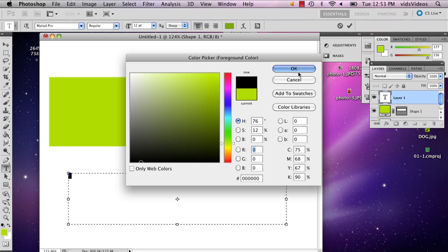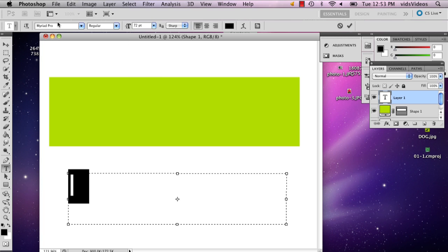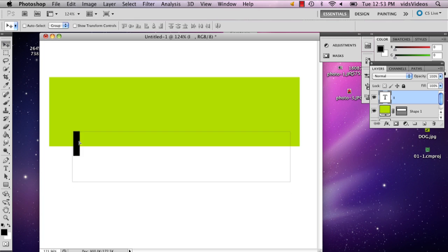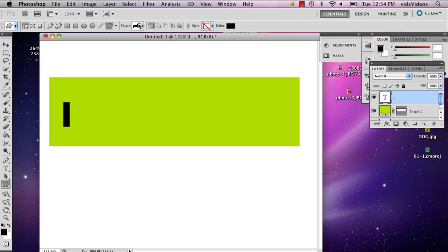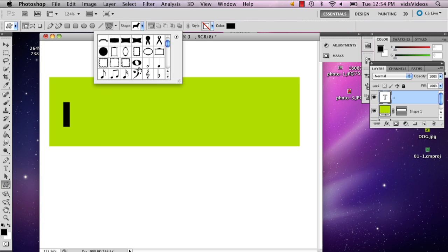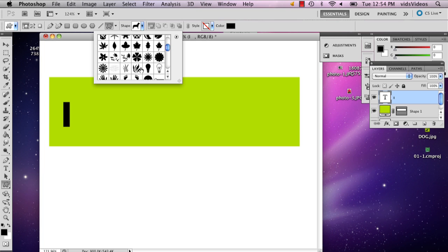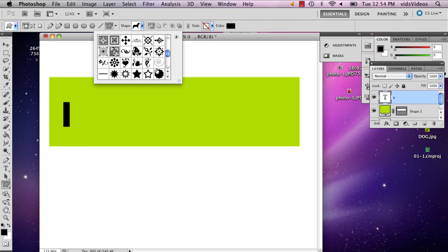So let's see. Then I'm going to go to my custom shape tool and select a heart, if it's in there.